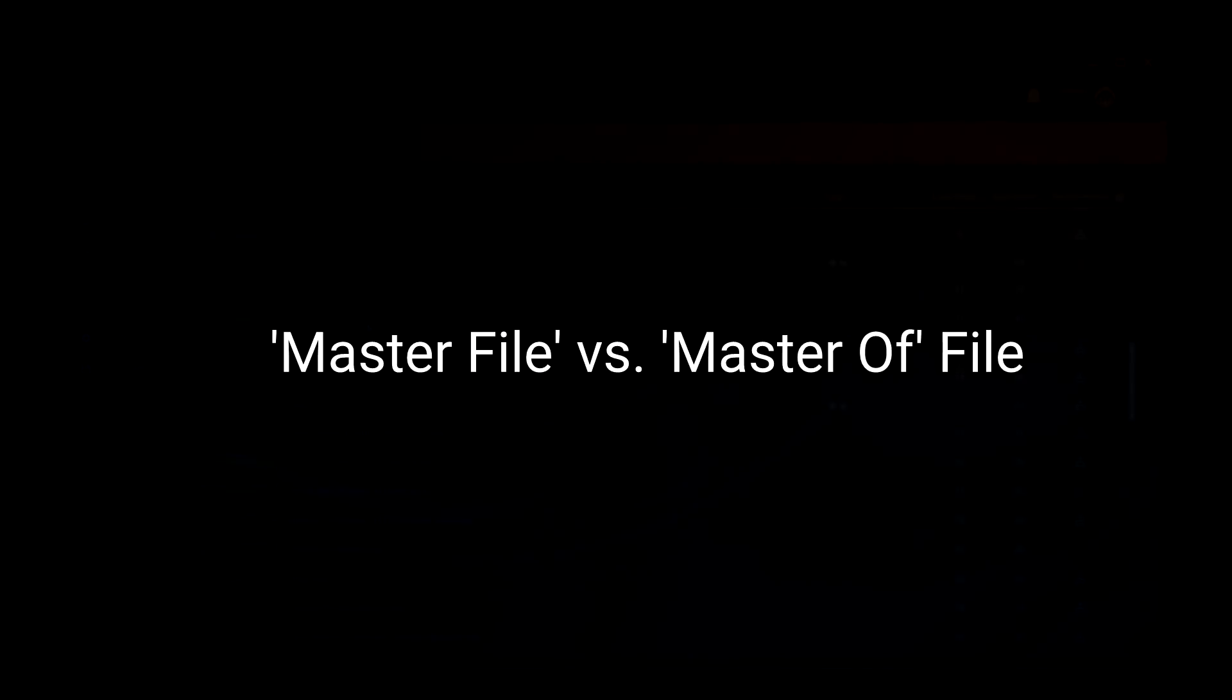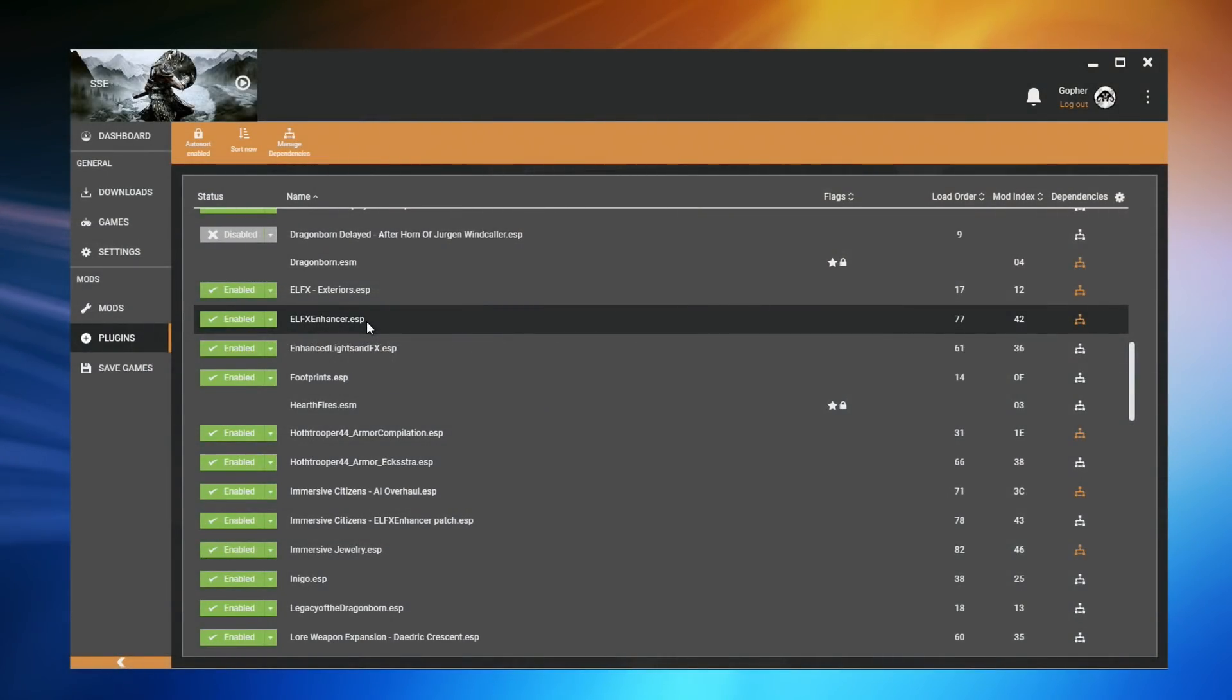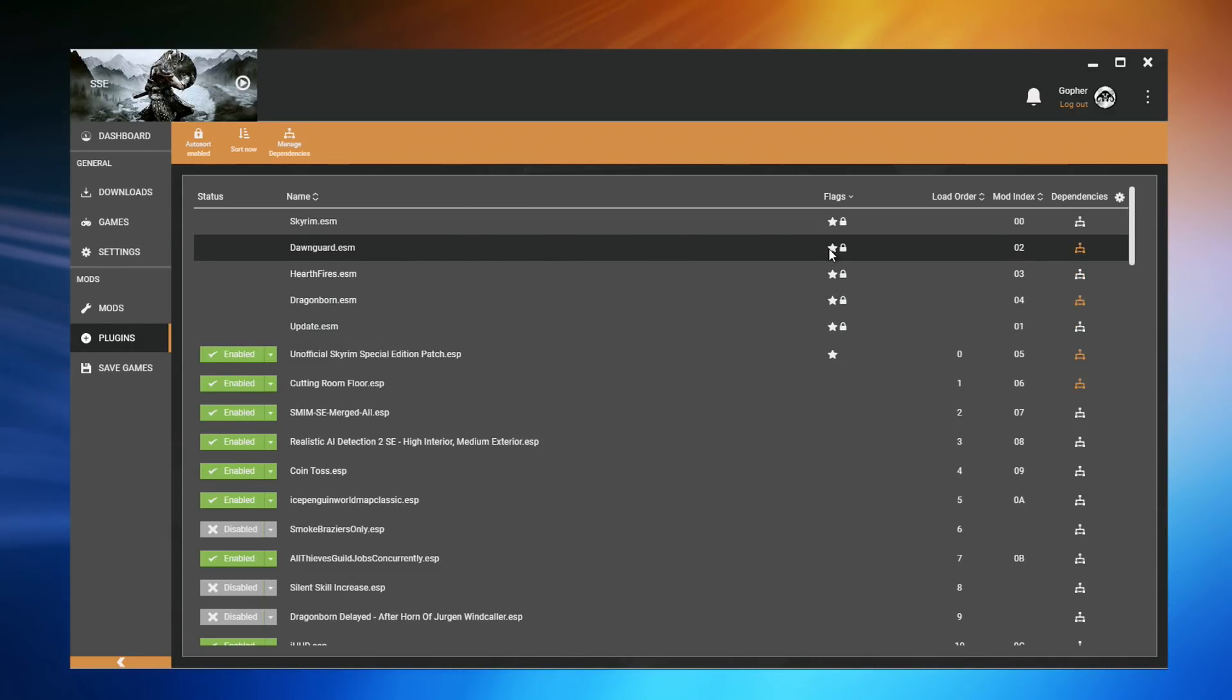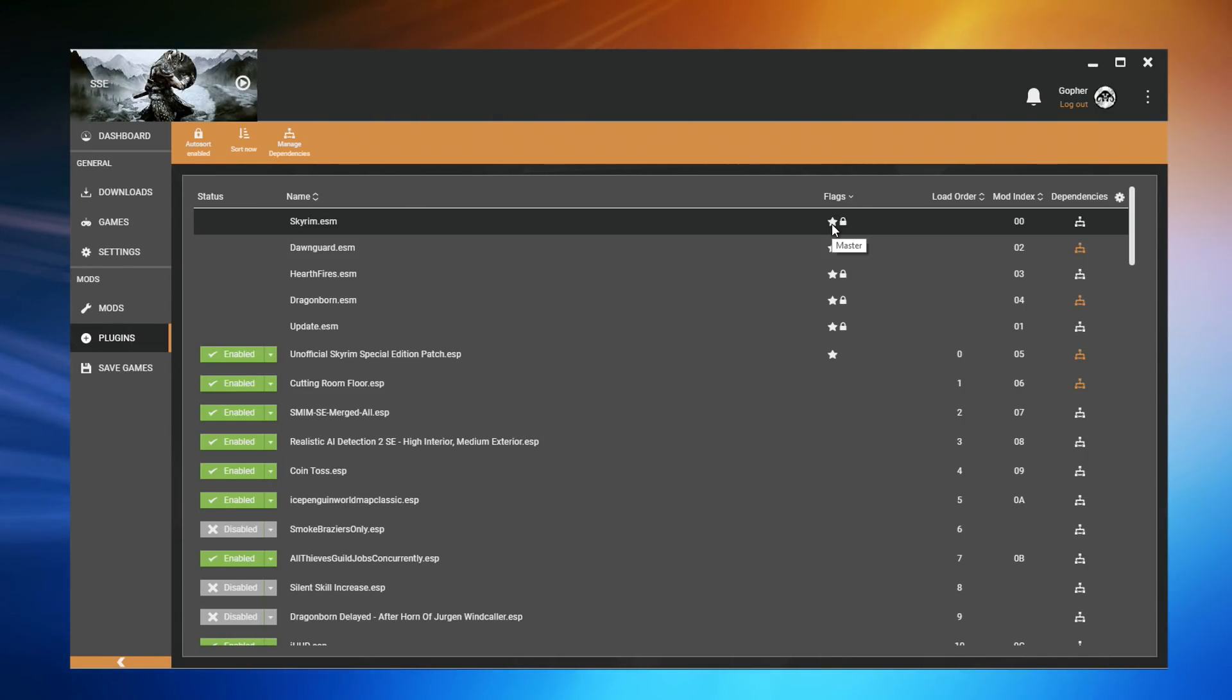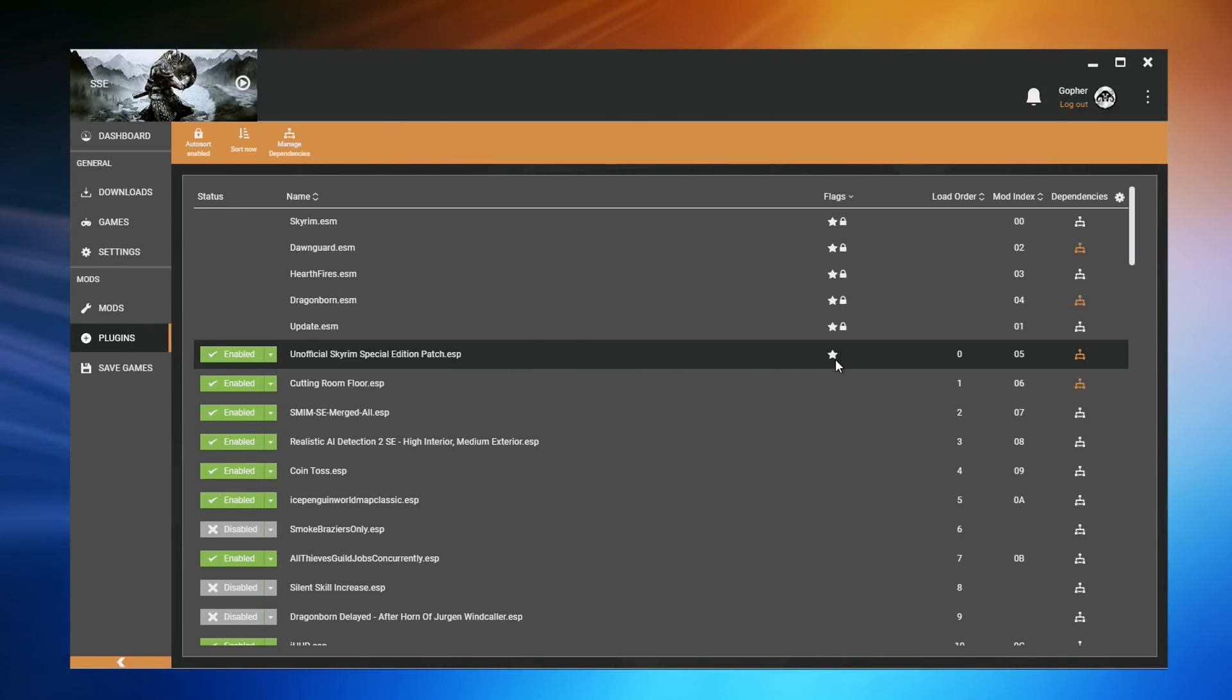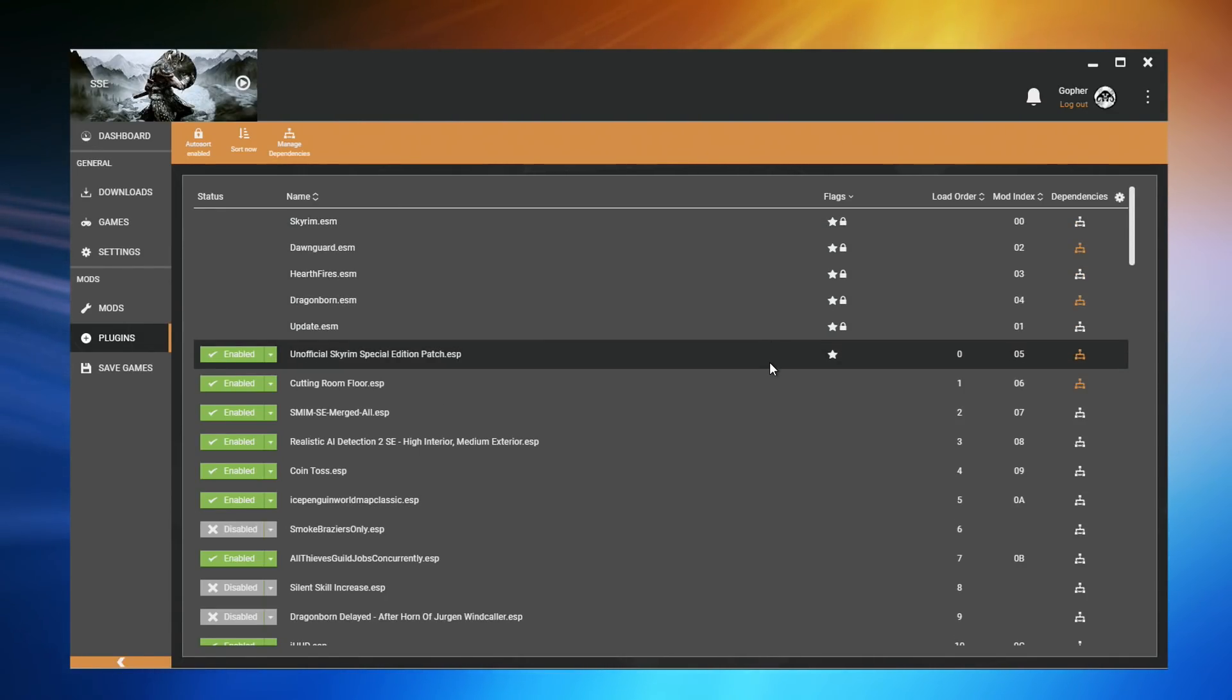One thing that could be a little confusing to a beginner is the way we use the word master. We actually use it to mean two different things. If you sort Vortex plugins by flags, you can actually see all of these files at the top have a star next to them. This indicates the game recognizes them as a master file. That is a file that is flagged as a master. Ordinarily, these will end with .ESM. However, that is not always the case. As you can see, we have the unofficial Skyrim Special Edition patch .ESP, and that is flagged as a master. But all six of these files are what we would call master files.